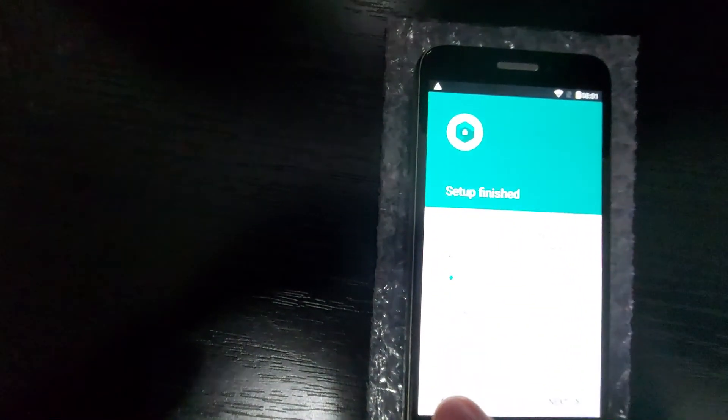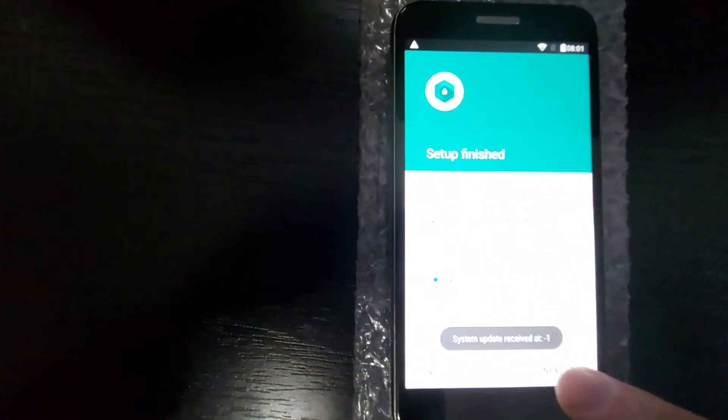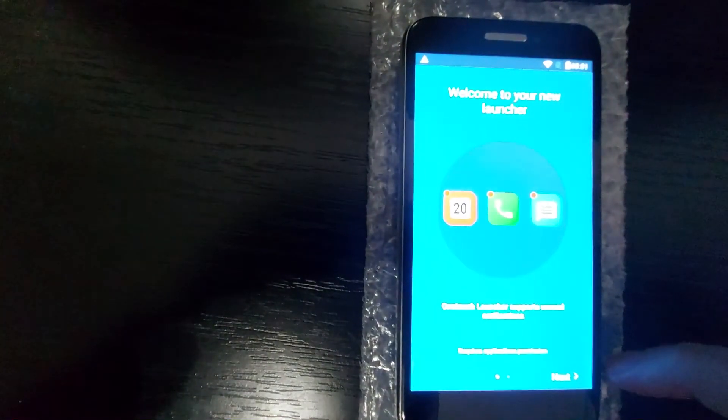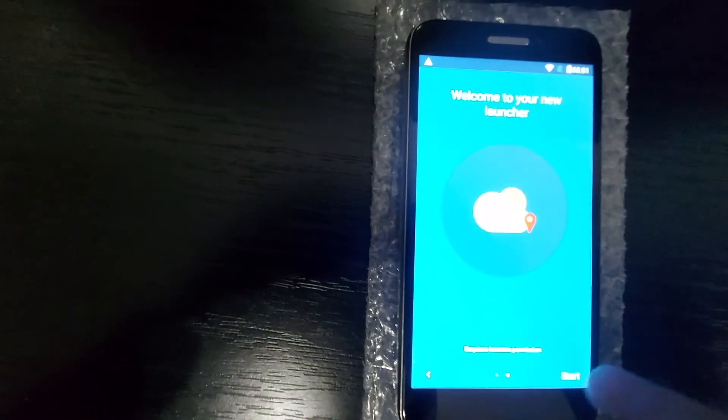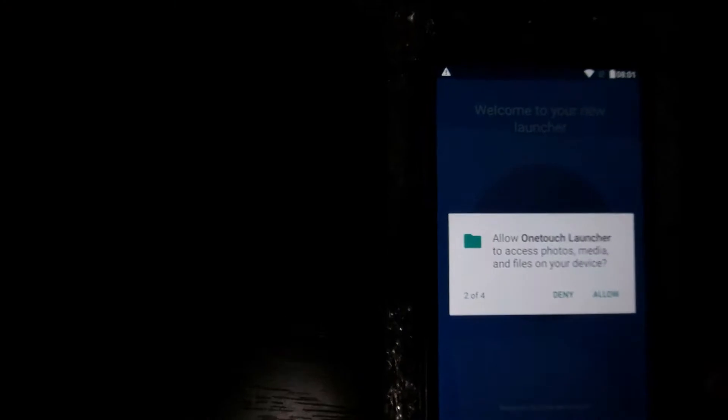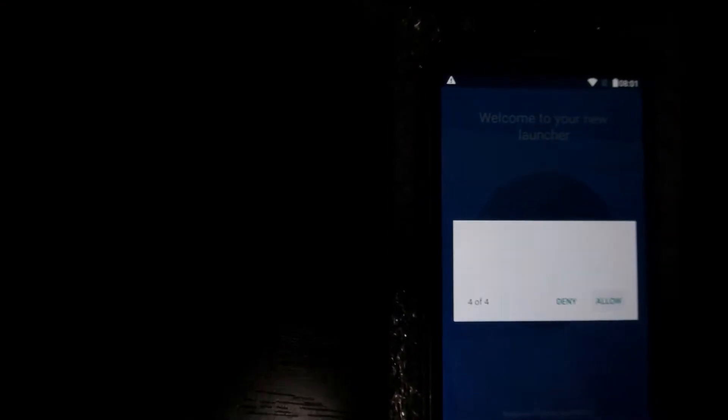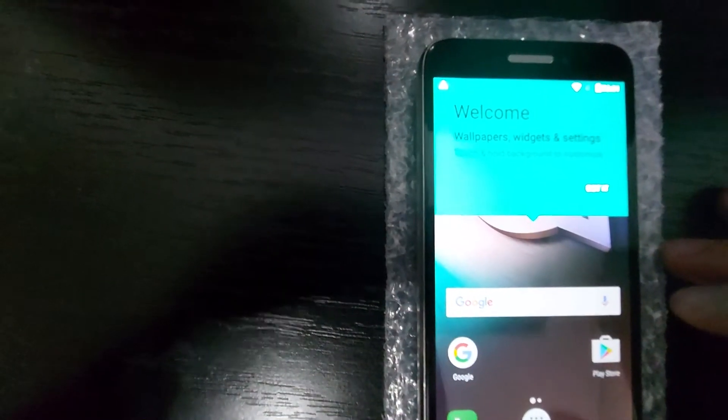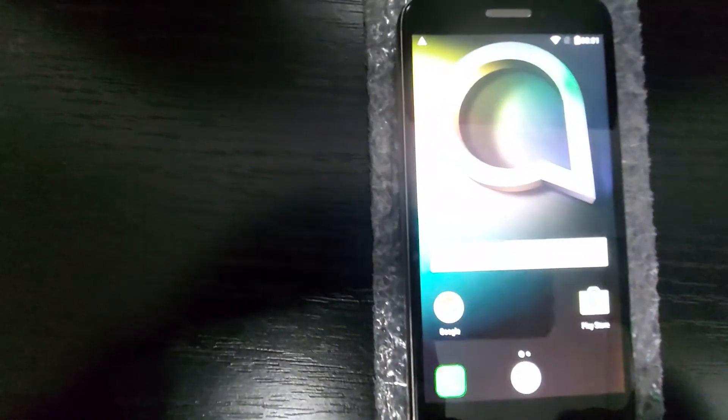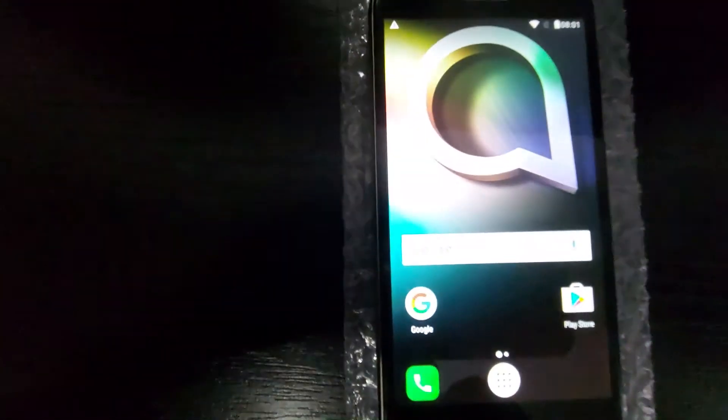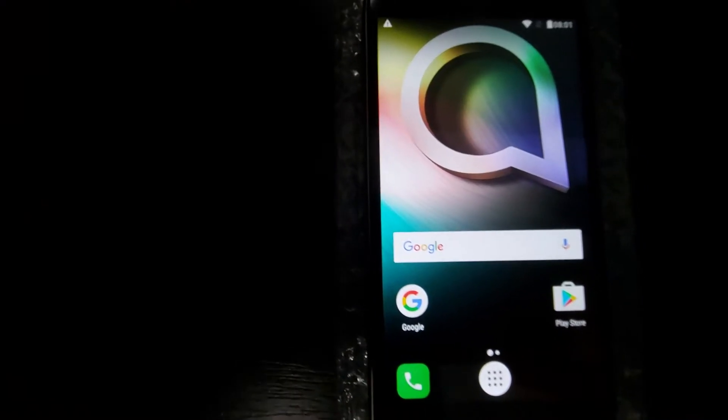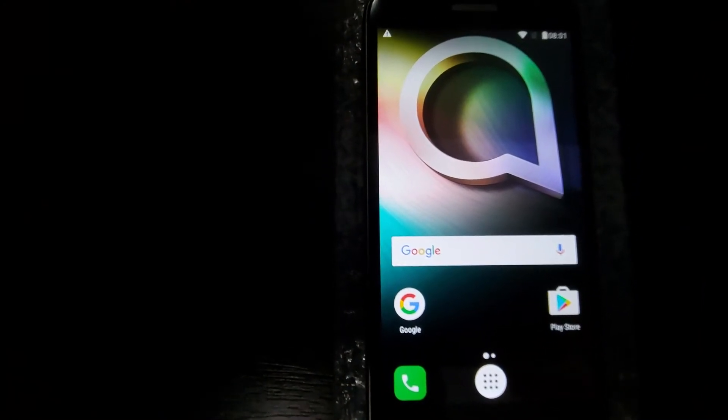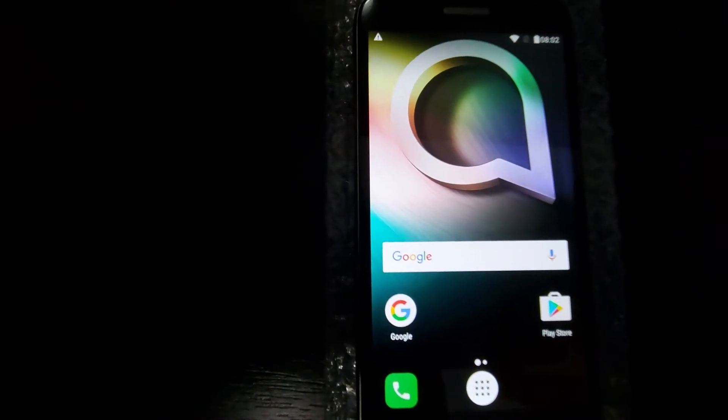And set up is finished. We can skip this. Next. Next. Next. Next. Start. We have to allow. Allow. There are some messages. Allow. Allow. Allow again. Got it. And now we have access to the phone. Now what we need to do. We will need to reset it again after we set up a Google account. And for that I will be back soon.